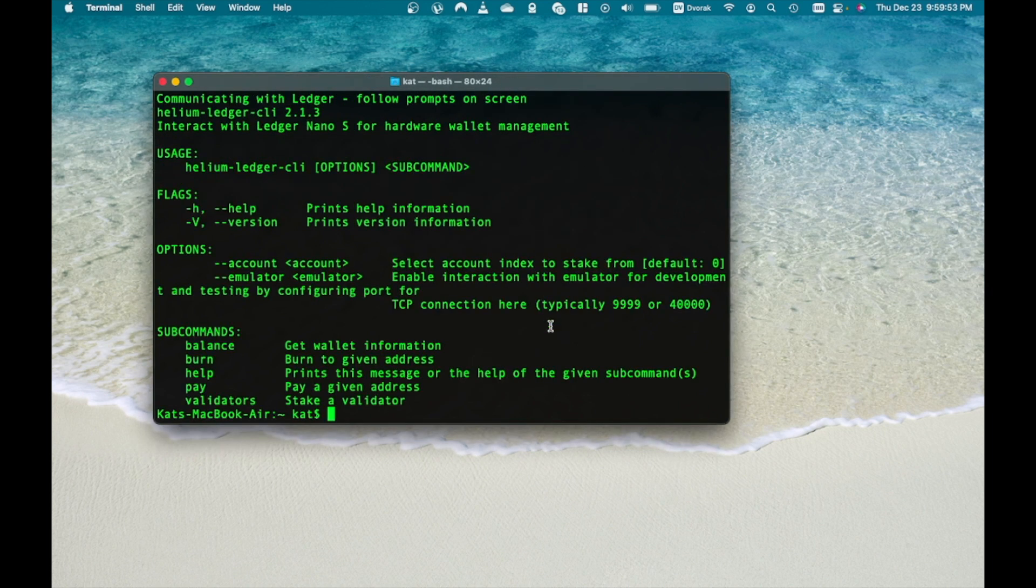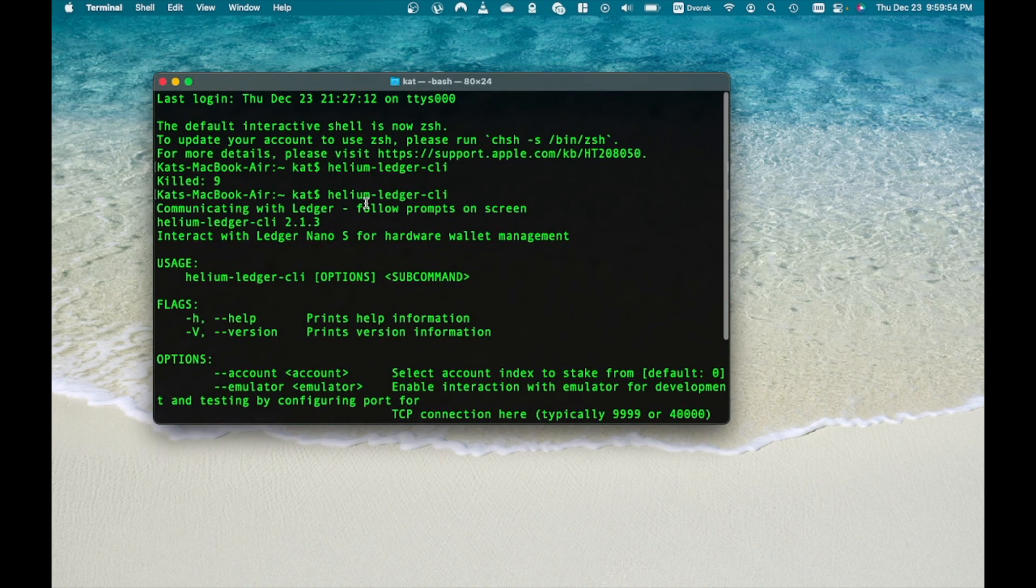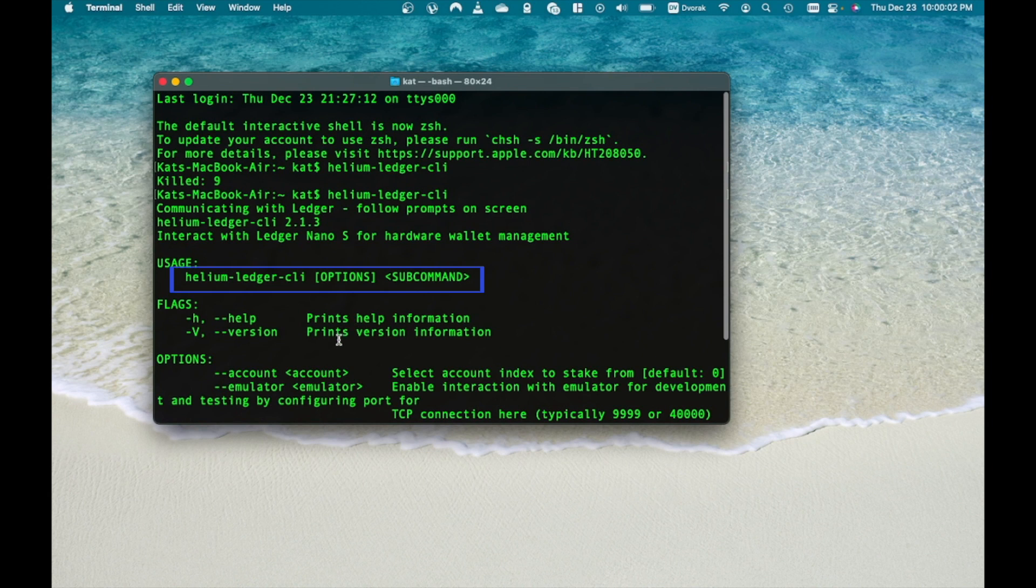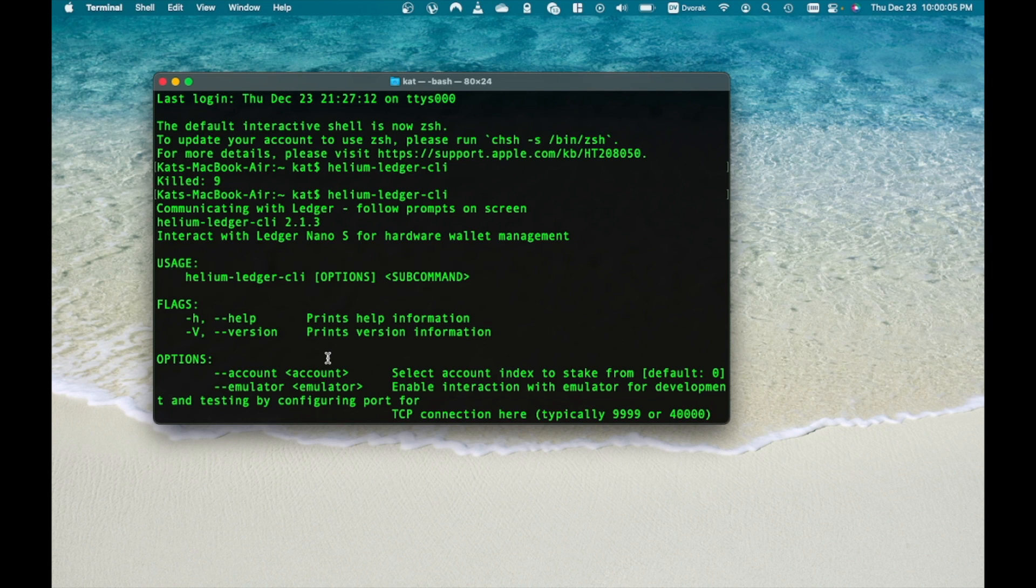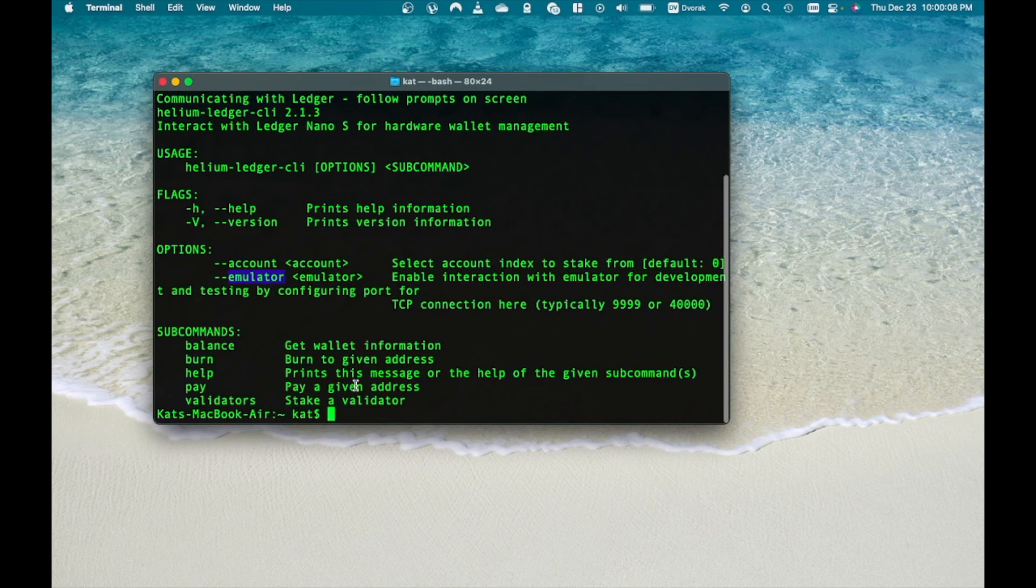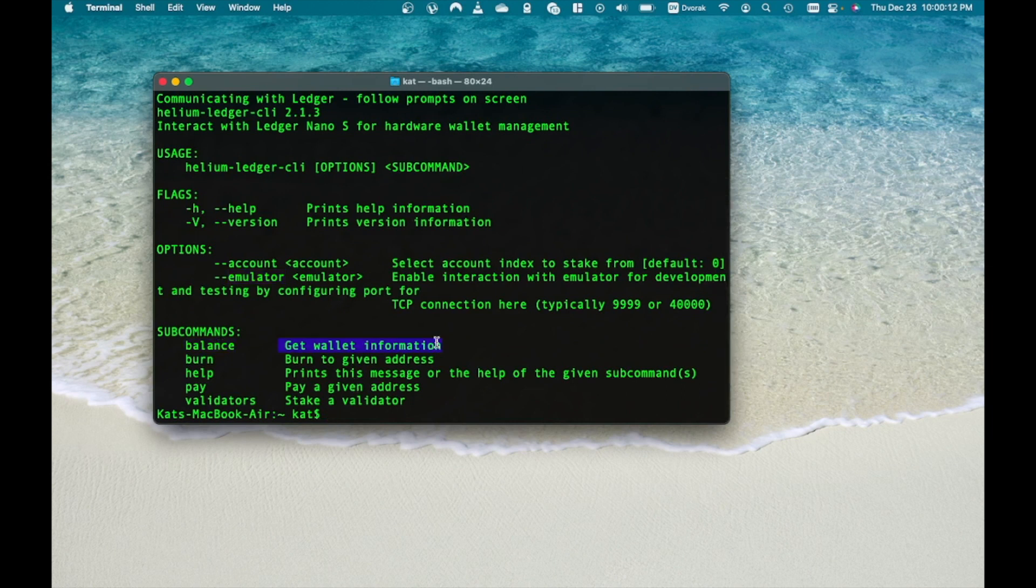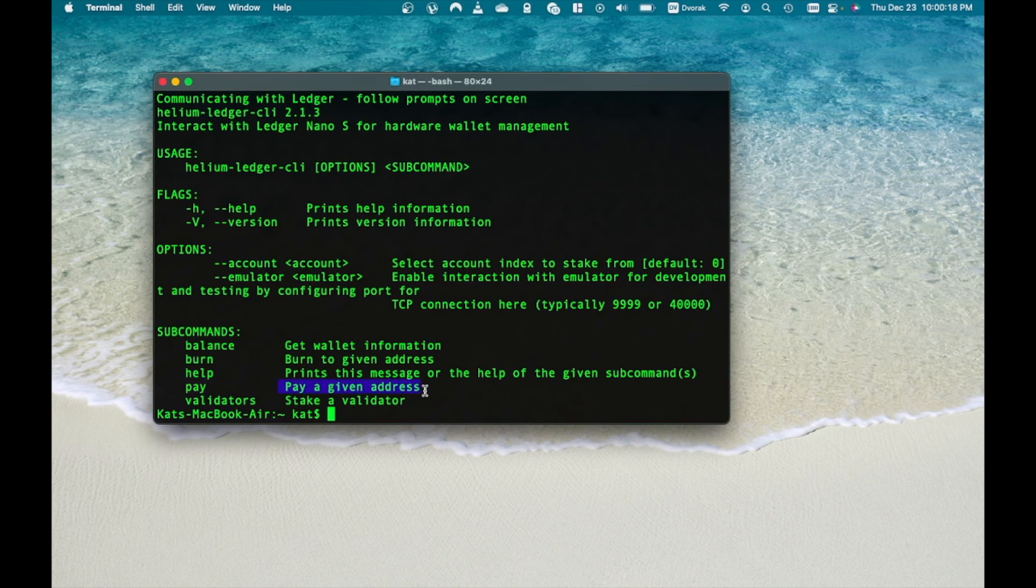It will list the options that can be run in this program called arguments. Use it section right here shows the structure how to run the program with these arguments. Options include account and emulator and subcommands include balance, burn, help, pay and validators.